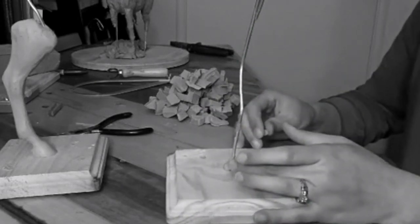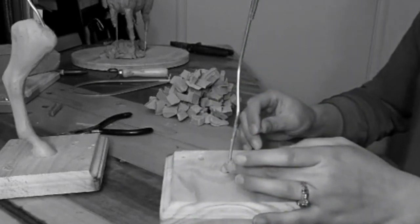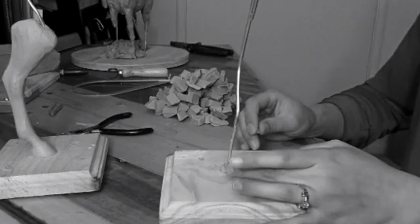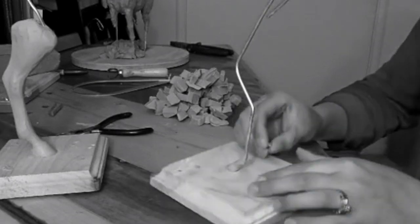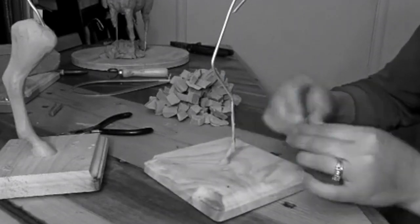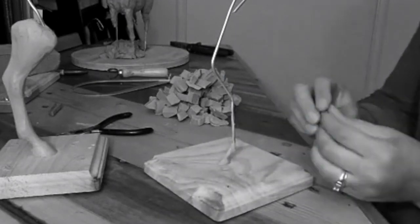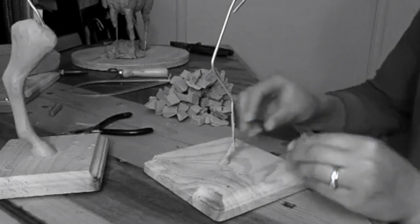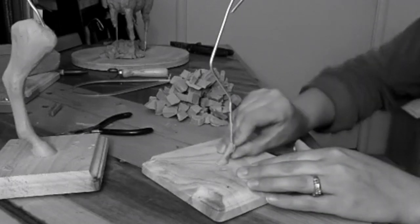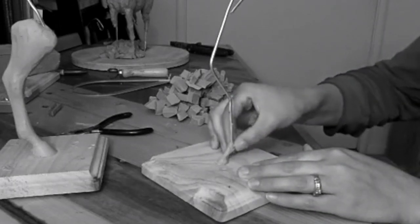Back here we have a sesamoid bone, which gives the fetlock partly the reason why it has that nice rounded point. So that's a little sesamoid right there.